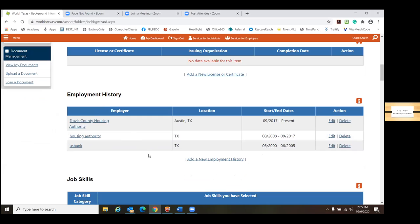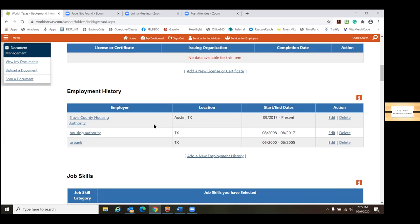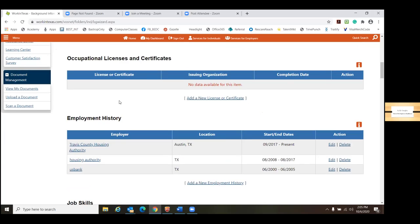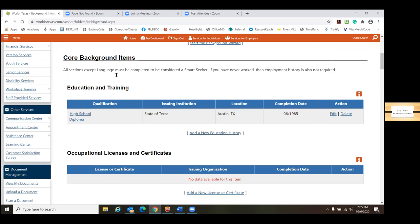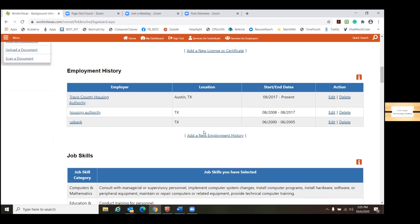The important thing too is that you want to be sure that the employment history you want on your resume is appearing in this section. If something's missing, or say maybe you've got something where it was a short-term opportunity for a couple months and you don't really want that on there, here's where you can go in and look, edit, delete, or if you want to add — that's going to be here. Your core background items are your education, your certification, and your employment history. That's what's going to populate to your resume.